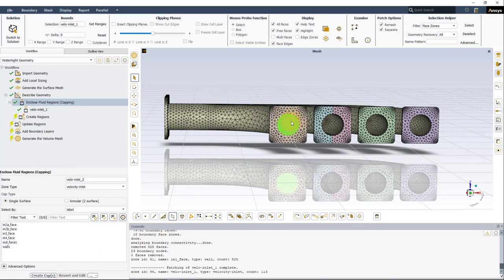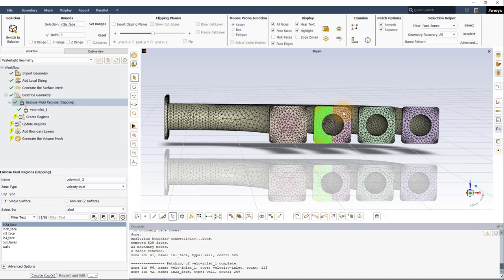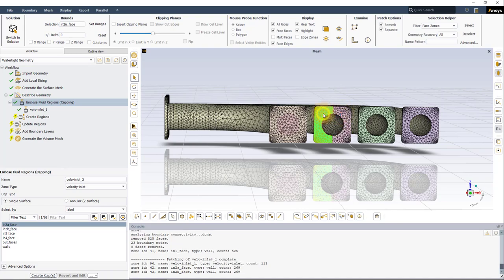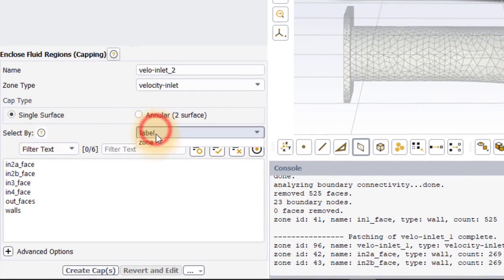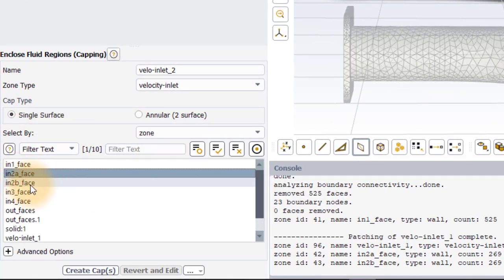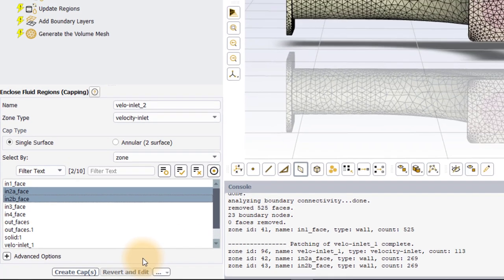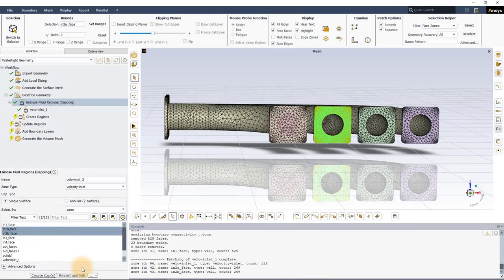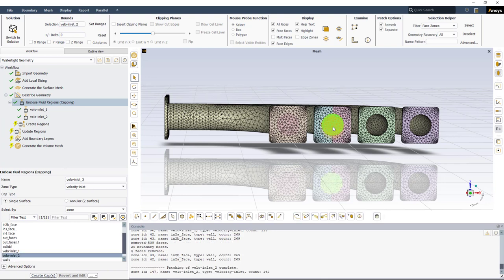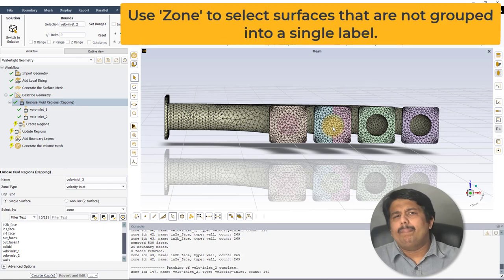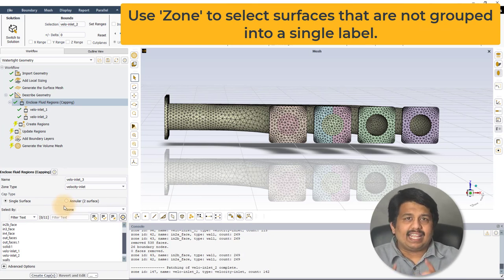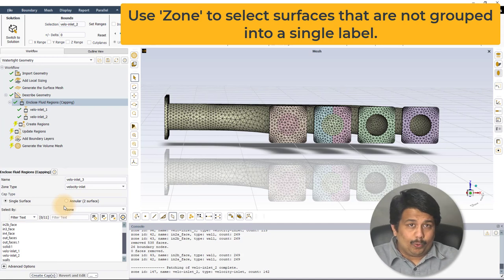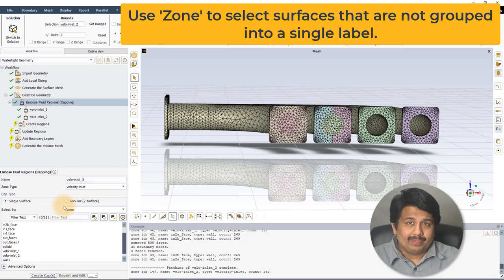There is no requirement for the surrounding surface to be just a single entity. For example, the second inlet is surrounded by two surfaces. To create a cap for this inlet, set Select By to Zone. Select both surfaces, that is in2a_face and in2b_face, by picking them from the list or by graphically selecting them, and click on Create Cap. A capping surface is created to cover this opening. It is necessary to set Select By to Zone before selecting the surfaces from the list since both surfaces have distinct labels. If they are instead grouped into a single label at the CAD creation phase, Select By can be set to Label and the appropriate label can be selected.